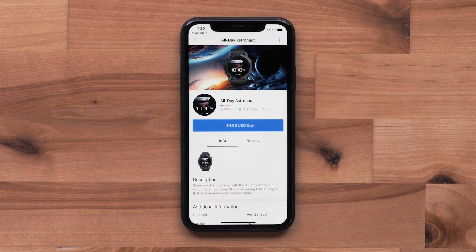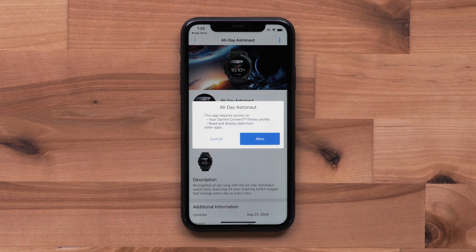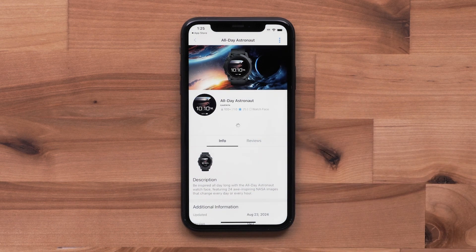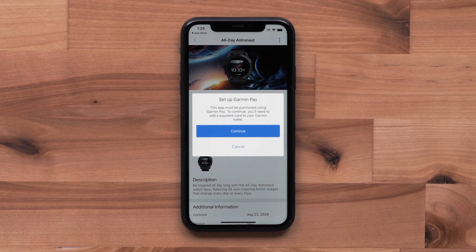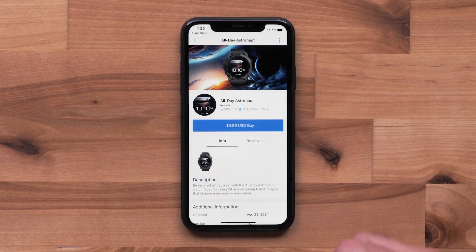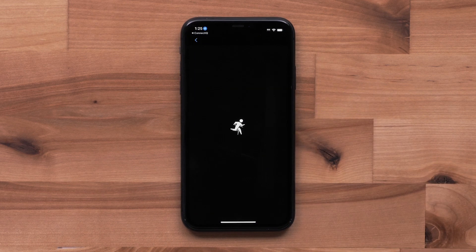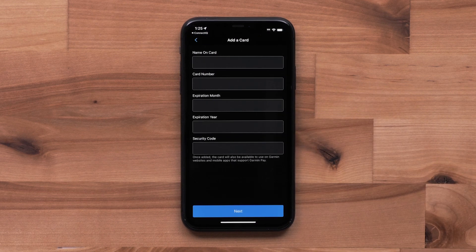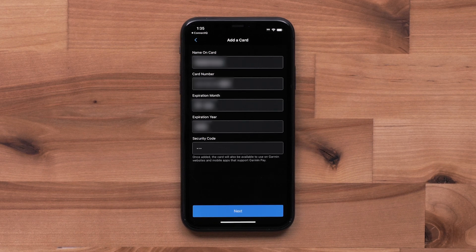To purchase the watch face, select the Buy button. Confirm any license agreements to proceed. You will then be asked to pay using your Garmin device. Select Continue. In the Garmin Connect app, enter in your credit card information. The in-app purchases support most major credit cards.